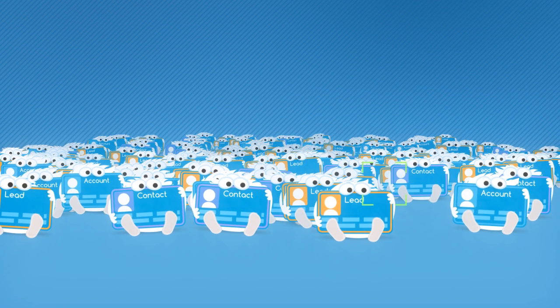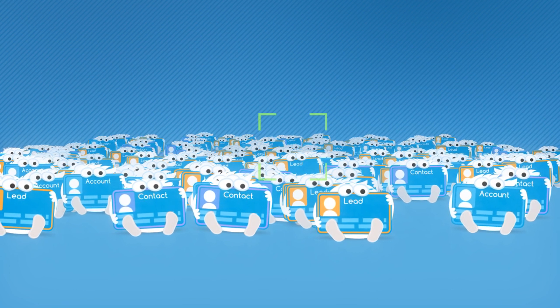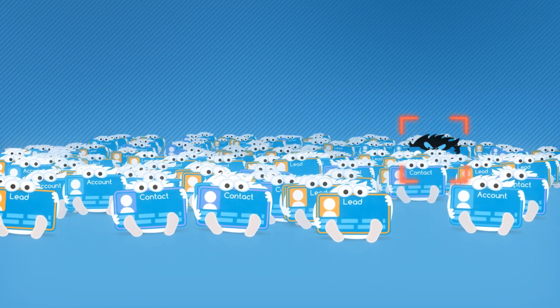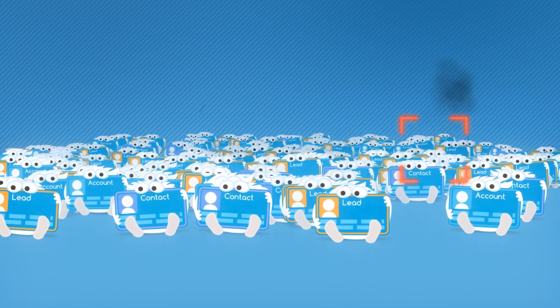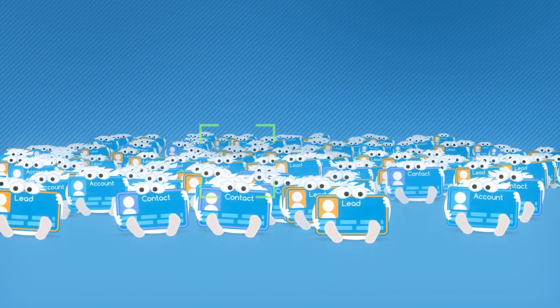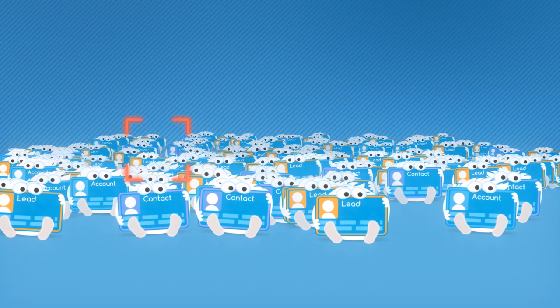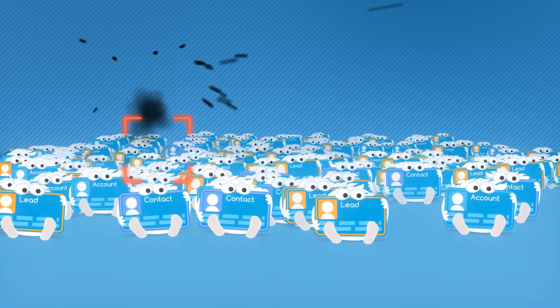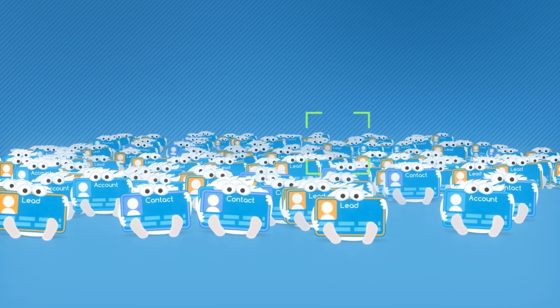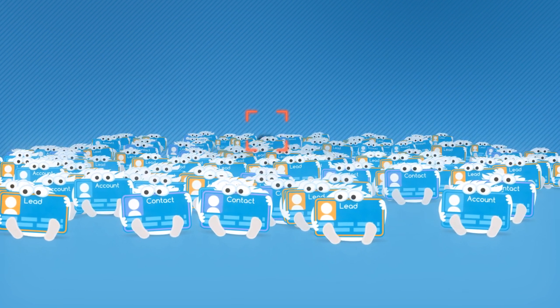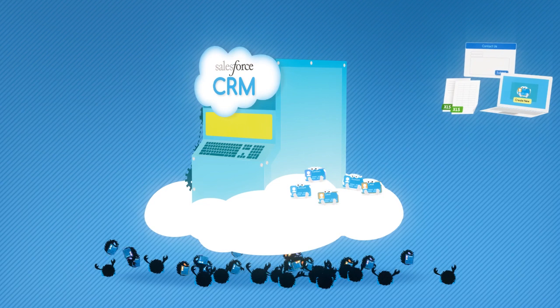RingLead offers a simple solution to your complicated problem. Our suite of cloud-based applications are intuitive and can identify 99% of your duplicates with a few clicks.